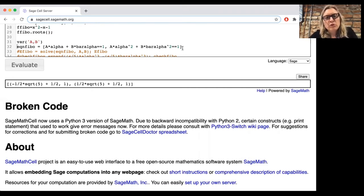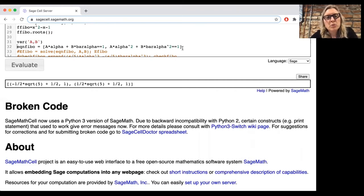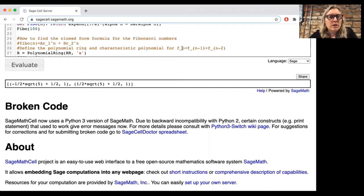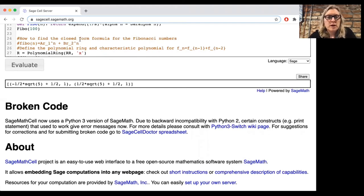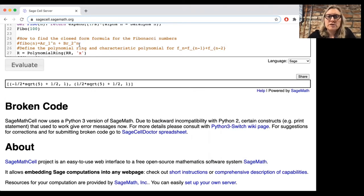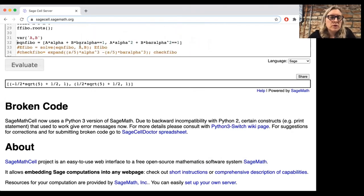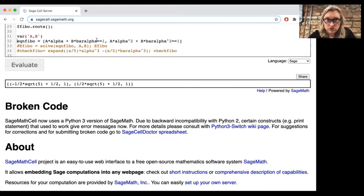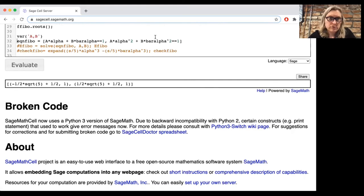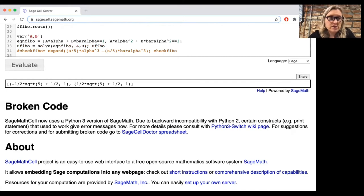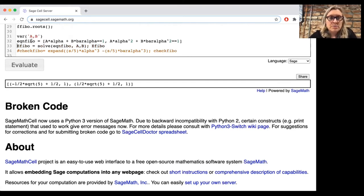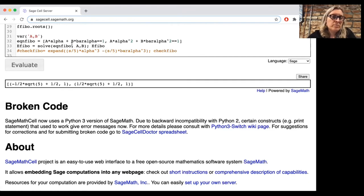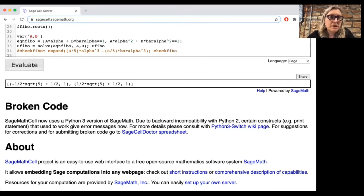So in other words, what we're trying to do is make sure that A and B work so that this formula matches the first two values of the Fibonacci sequence. And once it matches the first two values, the recursive relation tells us that all the other values have to match also. So we want to solve these. We have two equations and two variables. We know what alpha and alpha bar are, so we want to solve for capital A and capital B. And you can do that on SAGE by setting up these two equations. You need the doubles equals here. And so now we want to solve these equations for A and B.